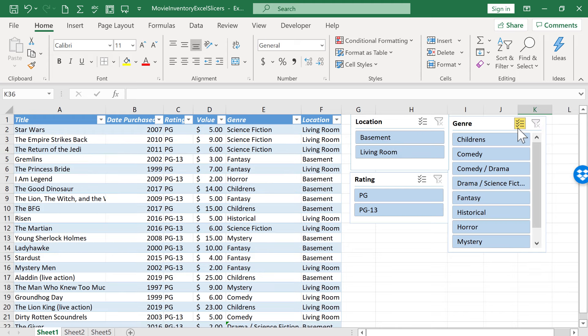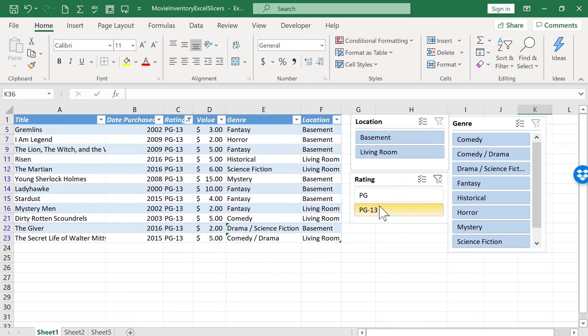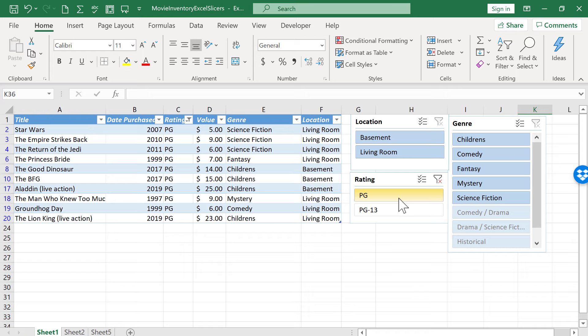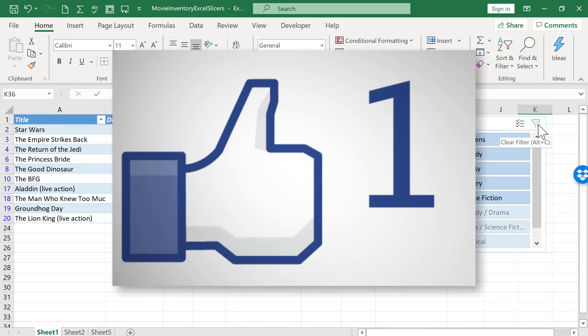So I hope that you see the usefulness of slicers in Excel. It's a great way to generate a list of just the specific data that you want to see and that you want to show.